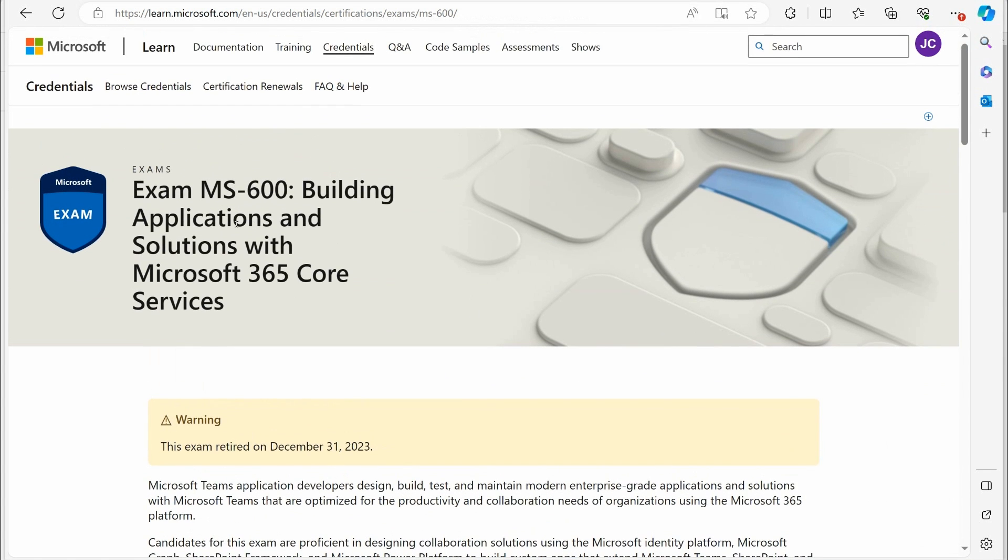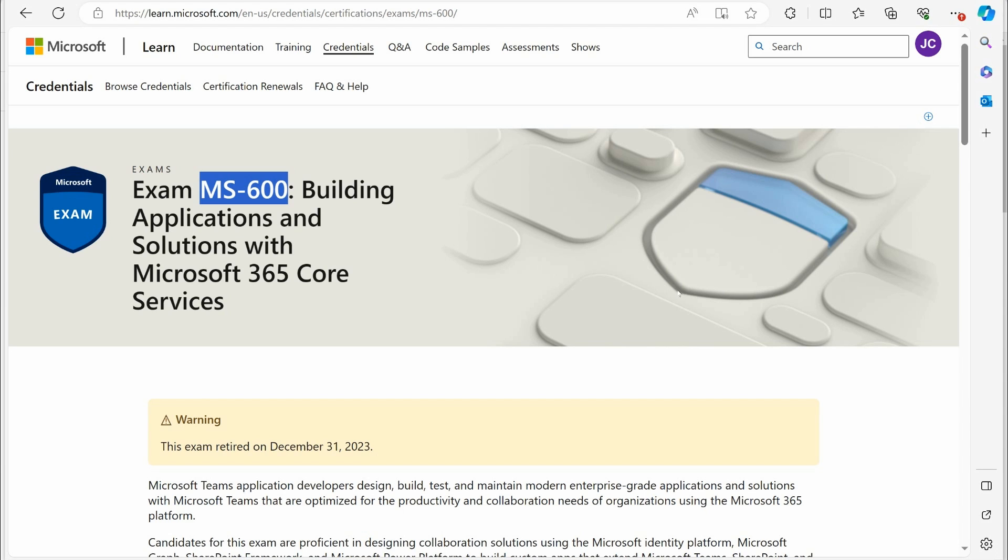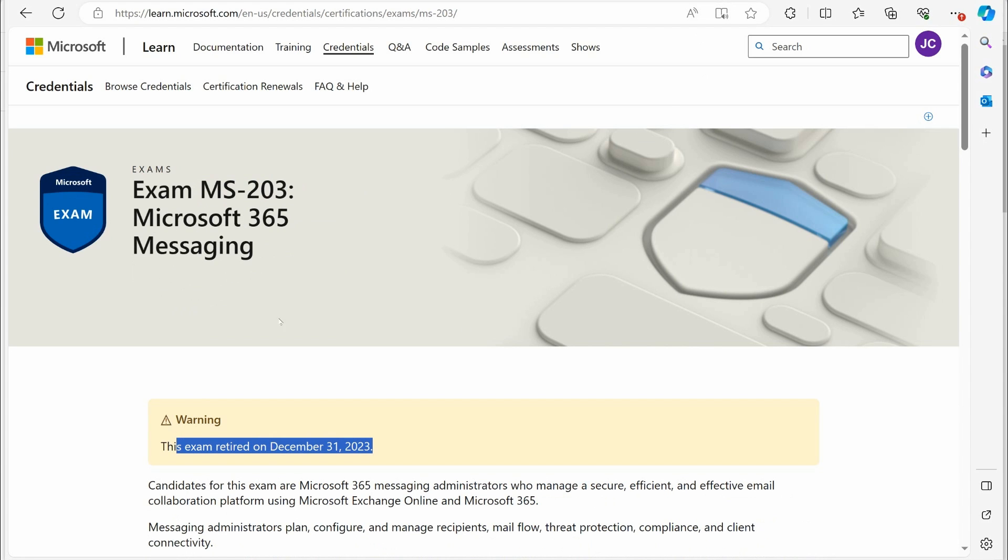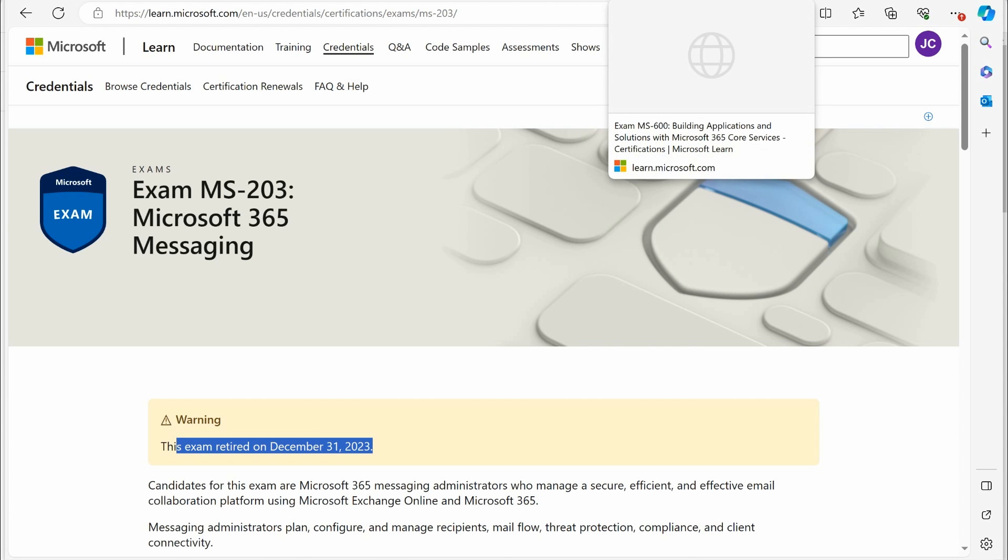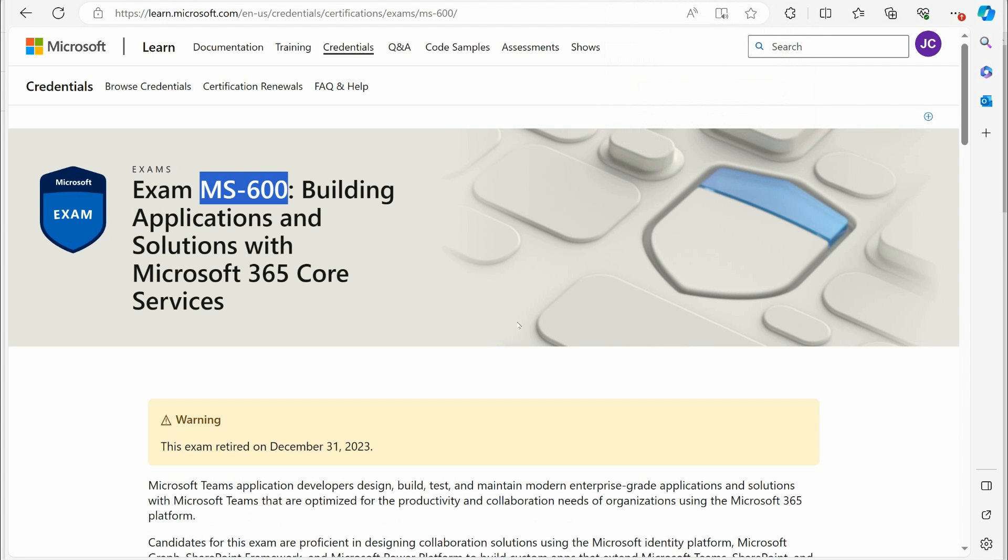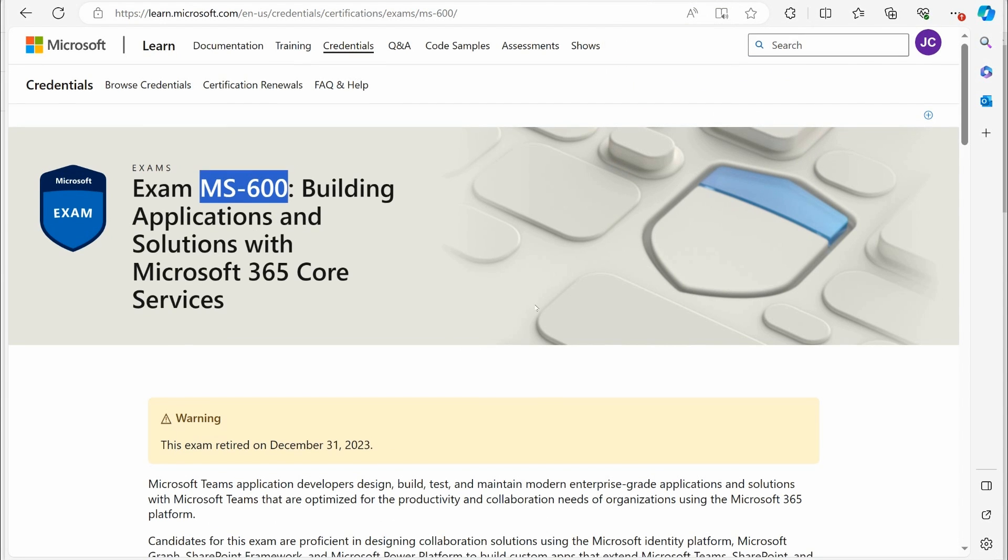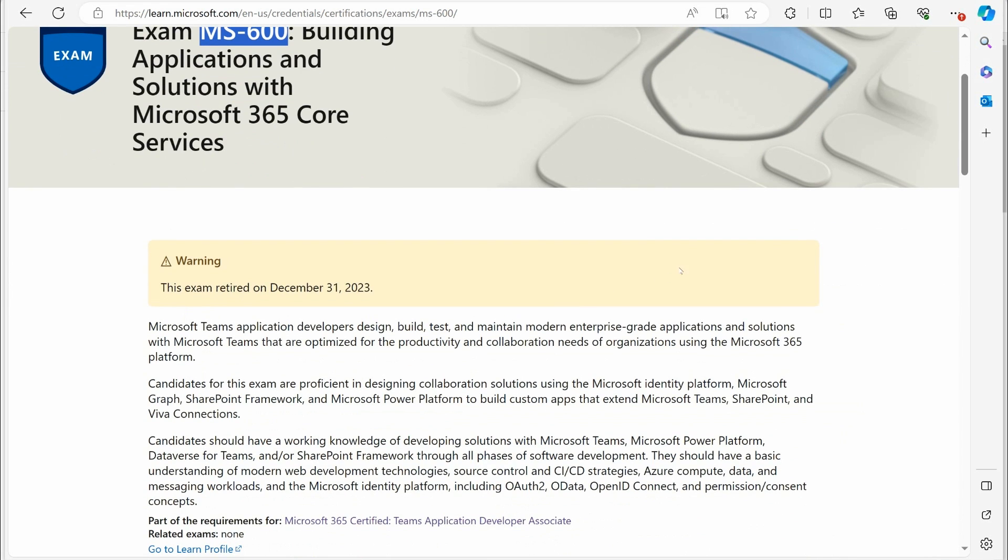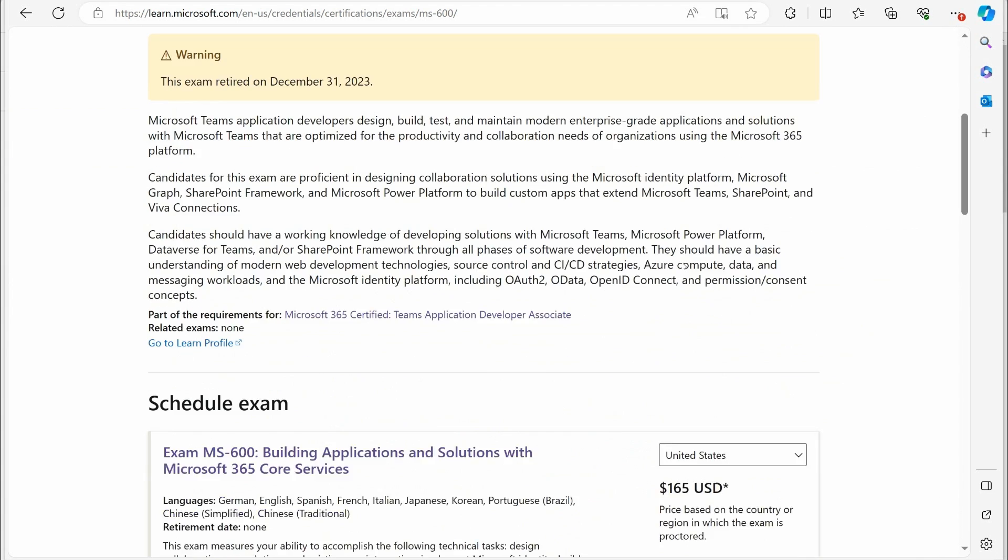And that went away with the MS-600 exam going away. So those are your two big ones as of January 2024. Your MS-203 exam, which takes away the Messaging Certification, the MS-600 exam, which takes away the Developer Certification for Teams.